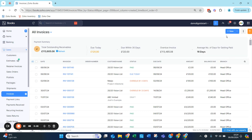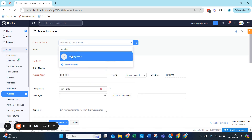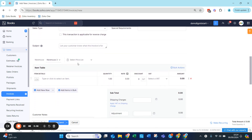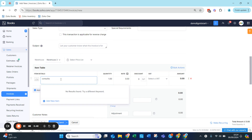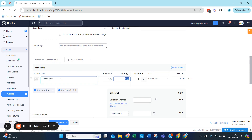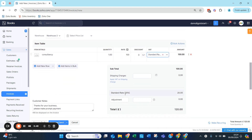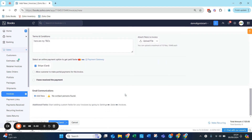We'll create a new invoice for Dropping Beans, and we're going to say that this was consultancy for a hundred pounds. When we've done this, there is a little section down the bottom saying 'I have received a payment'.